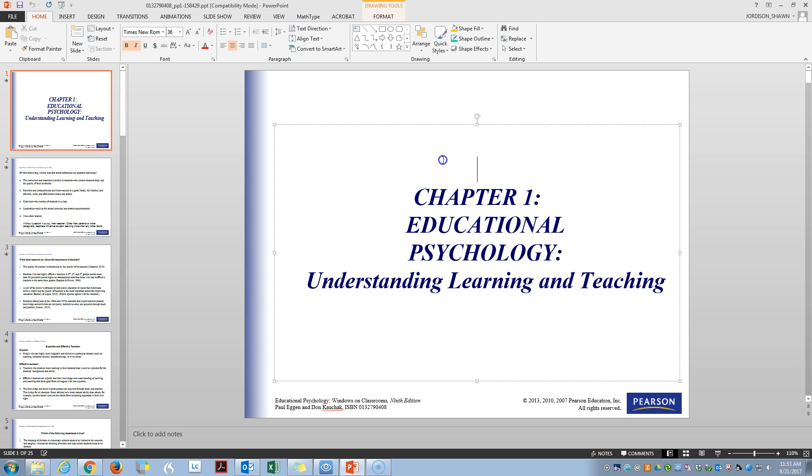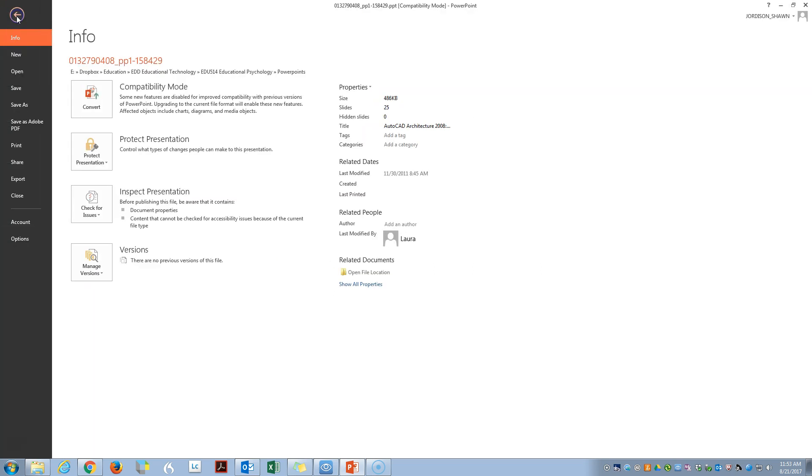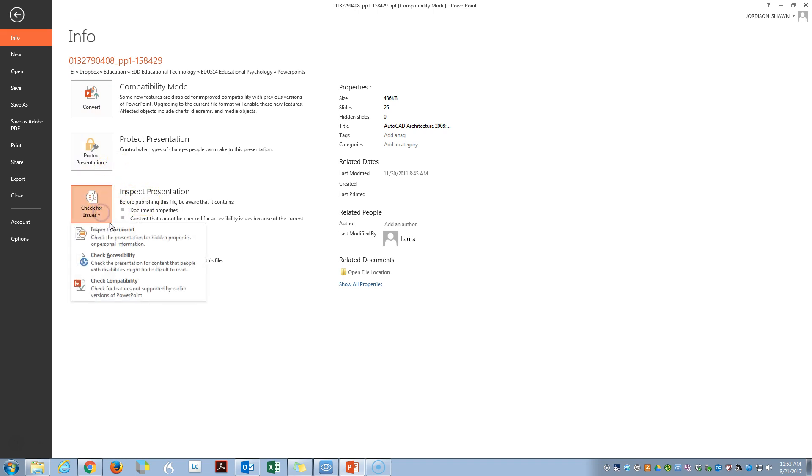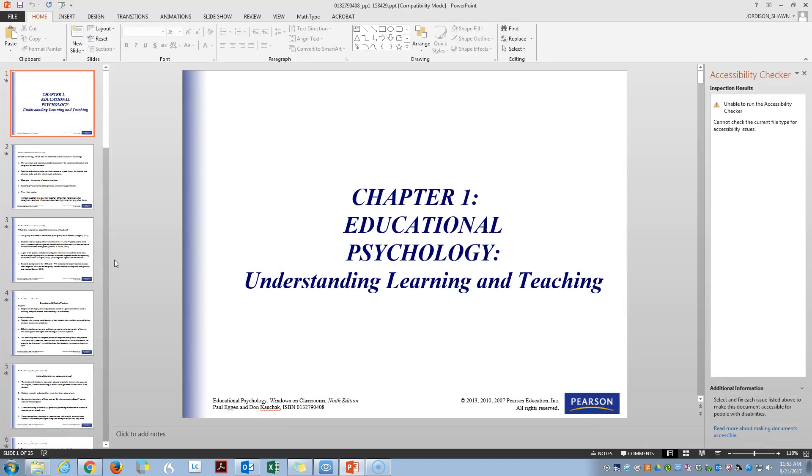So the first step is to click on the file button. You go down to inspect presentation and then we click check for accessibility. Now on the right hand side we get a pop-up window that is the accessibility checker.